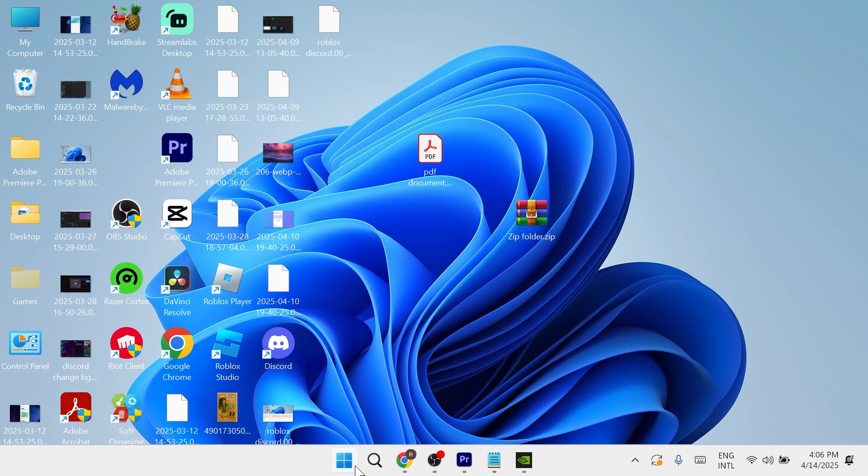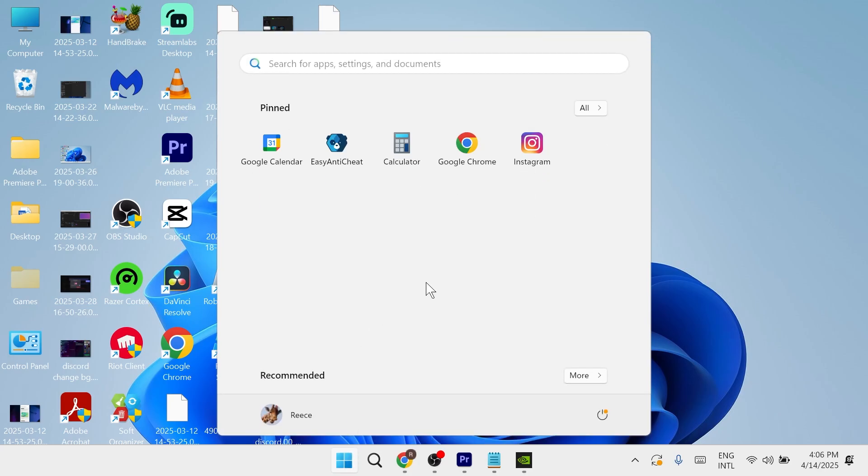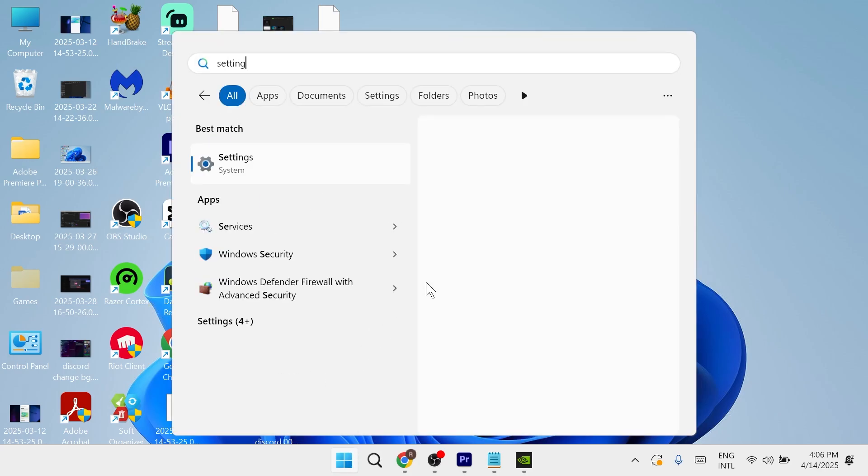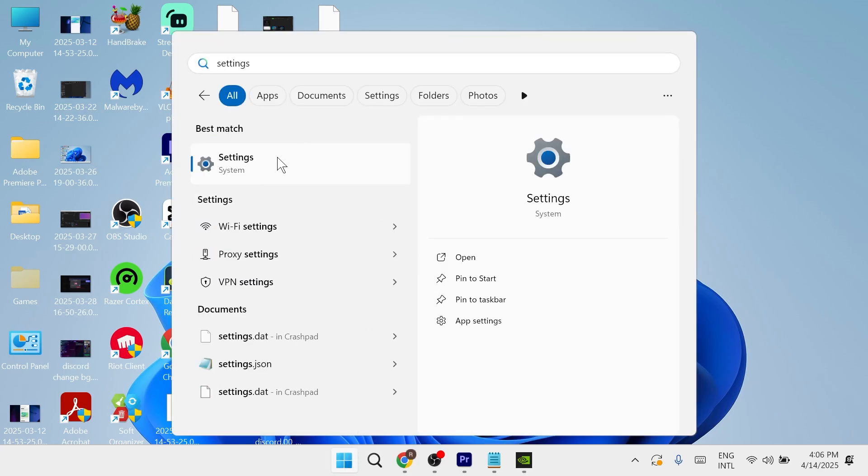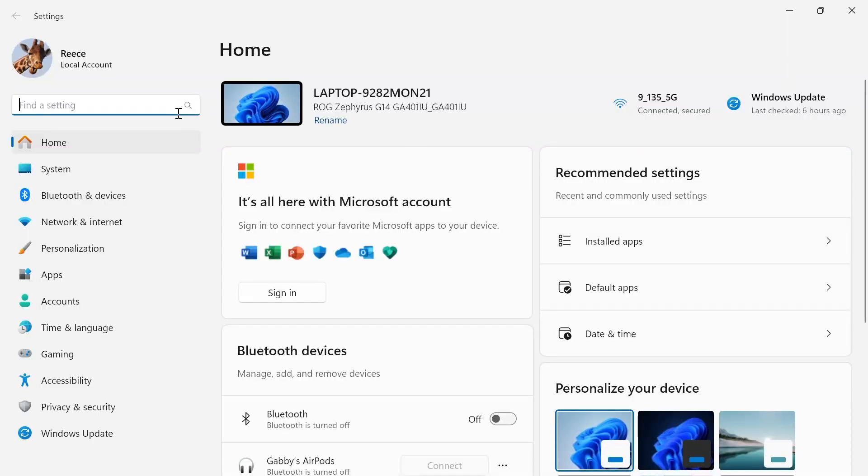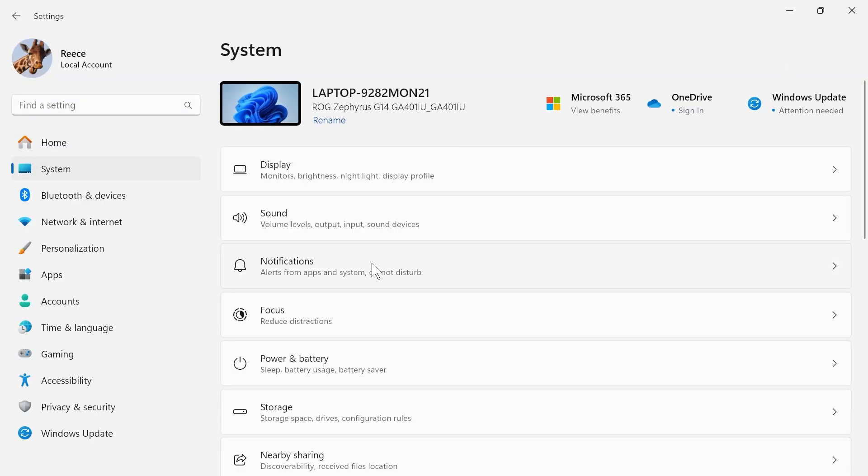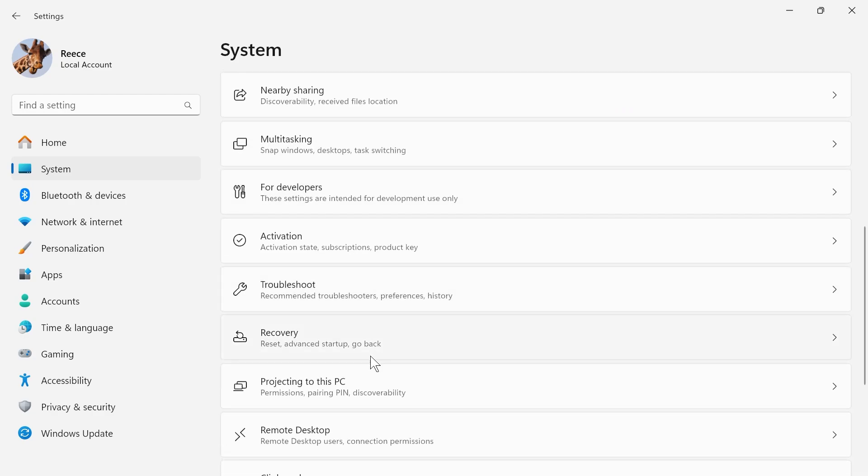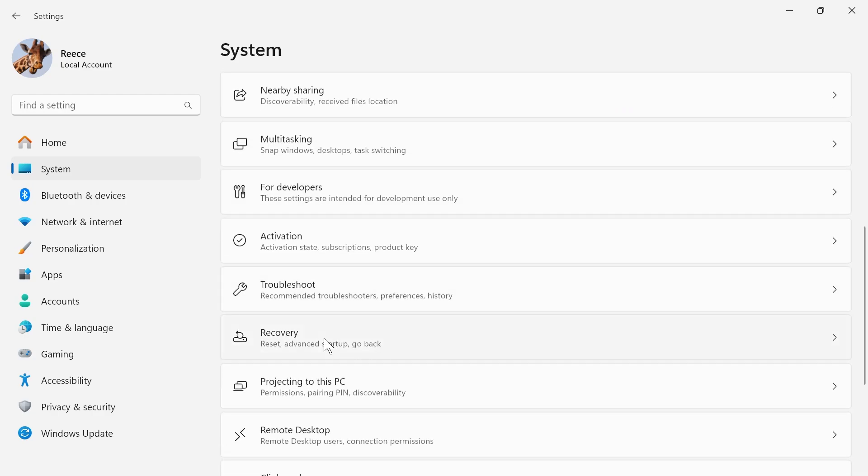To do this, first come over to the start menu on your computer and search for settings and click on this settings window. Once you're on this page, click on system in the left-hand side, then scroll down the list of options and click on recovery.